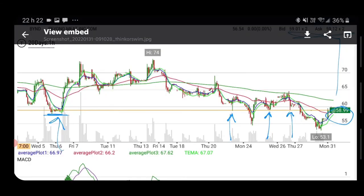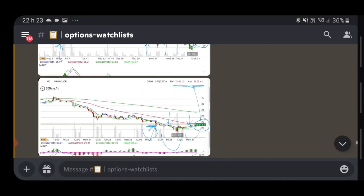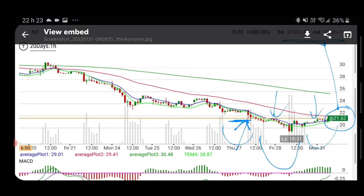Beyond Meat had a very nice start to the morning — up almost 5% before the bell. The 59 level, or very close to $59, used to be support. If we cross over that line we step onto the buyers' side. Looking at this, if we cross 58.99 pre-market it looks very bullish. Put an alert on that line, and on a Monday like today we can start moving quickly.